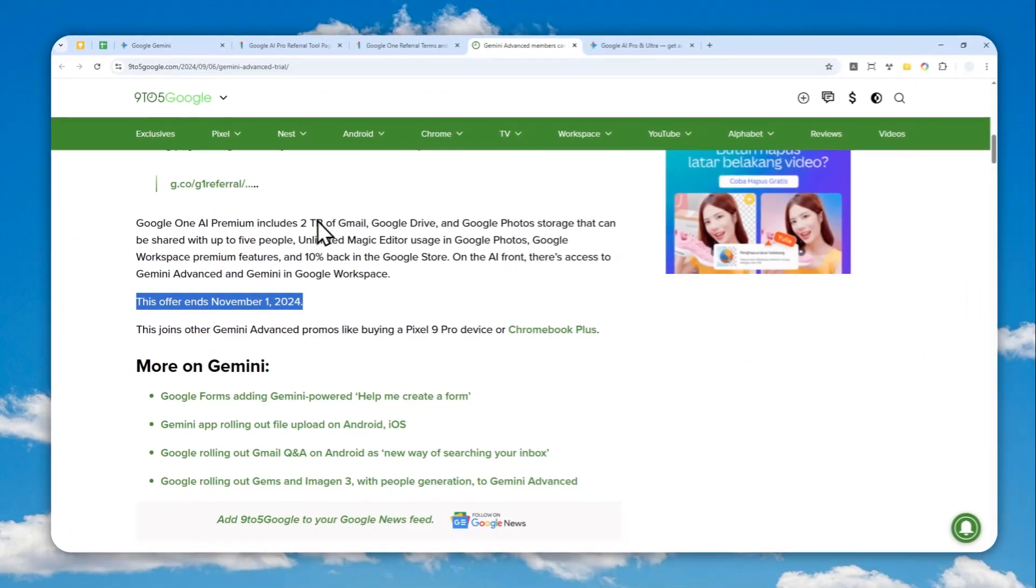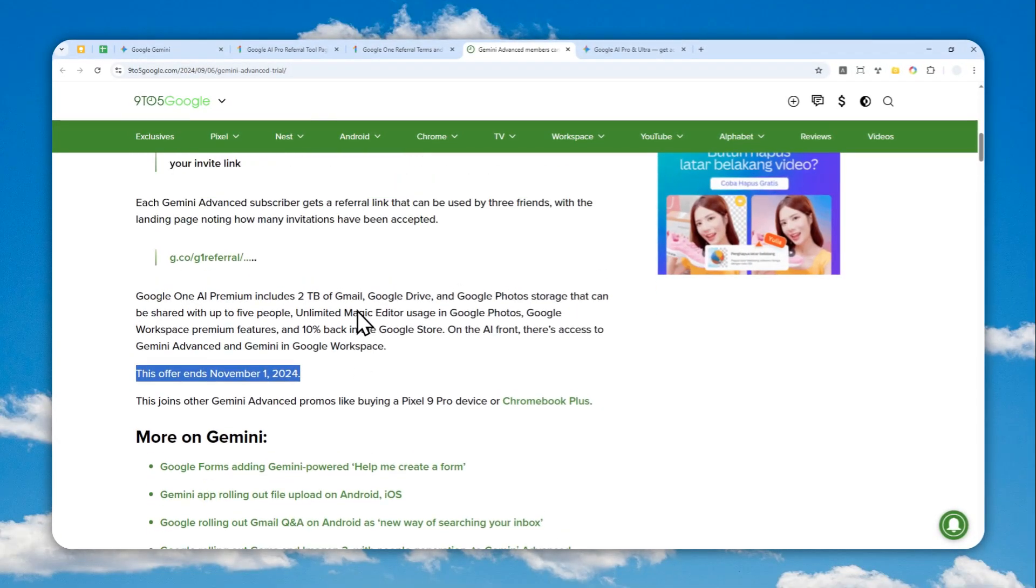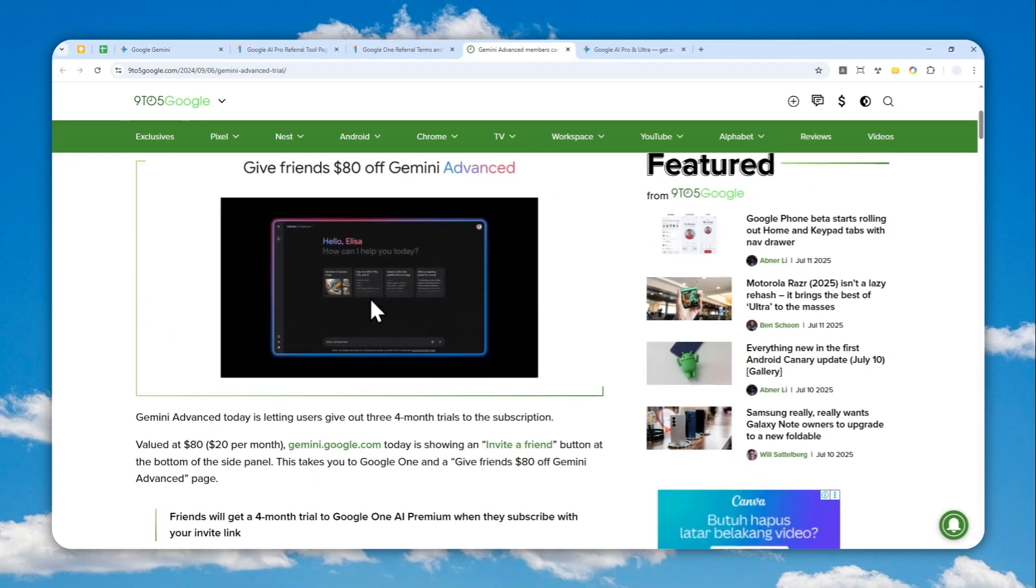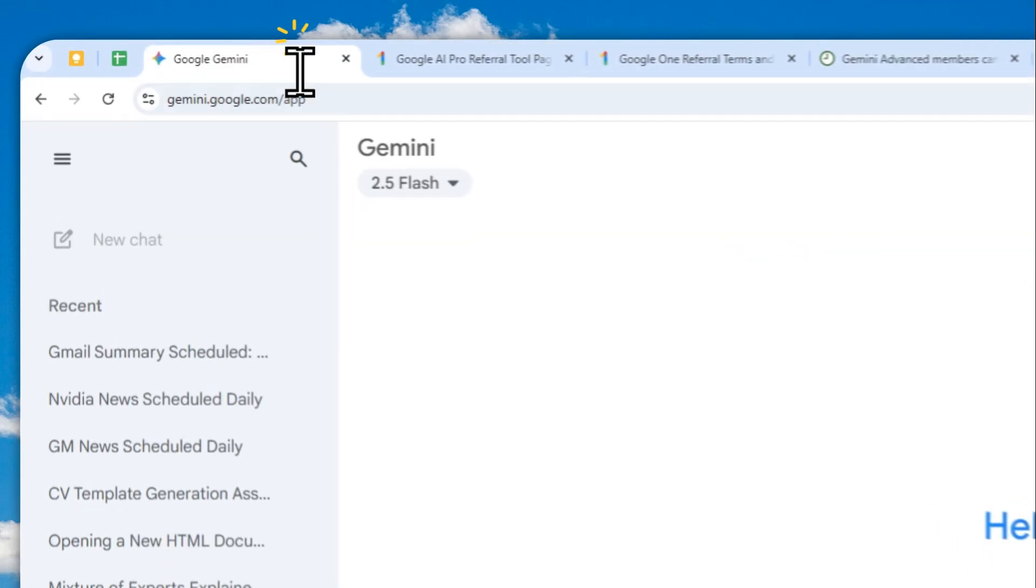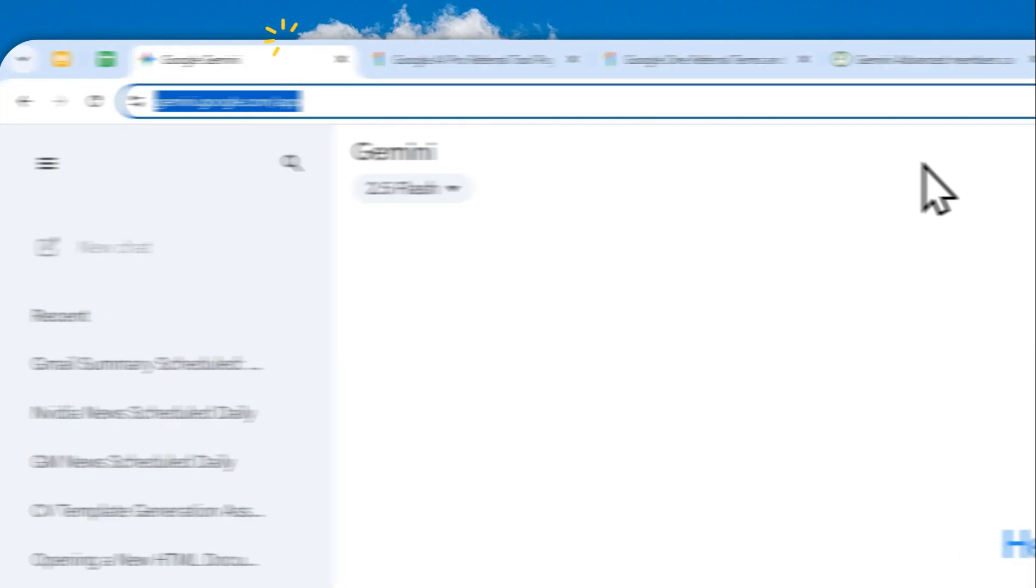So I guess Google may be renewing this deal multiple times every year. I think it makes sense because a lot of AI companies do the same, so there's no reason Google wouldn't want to do that.